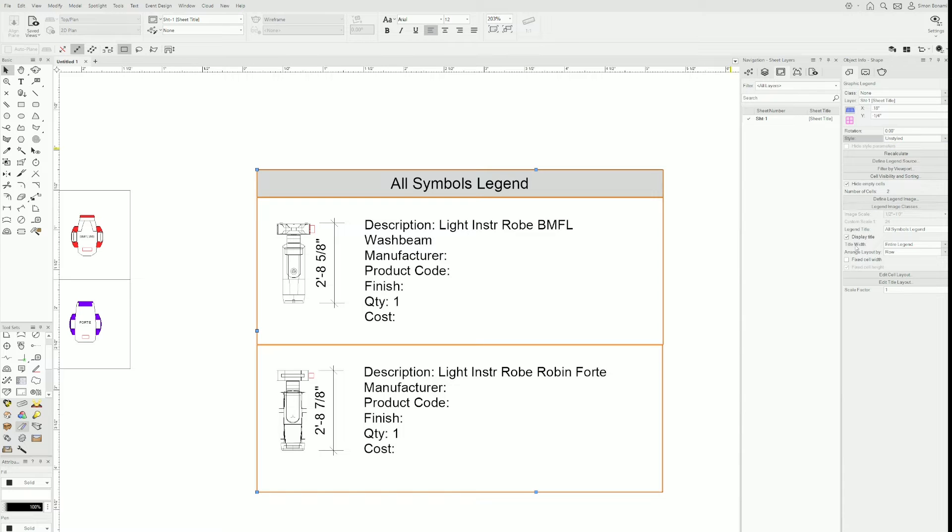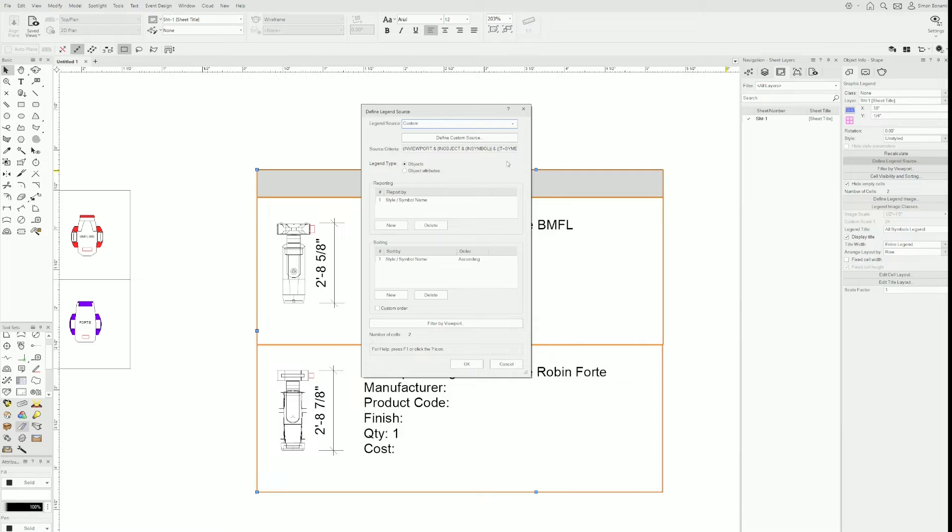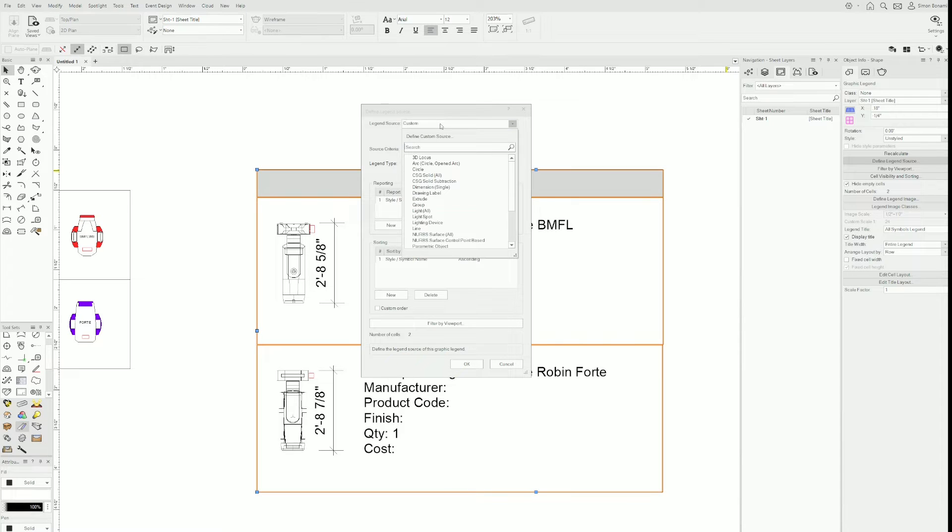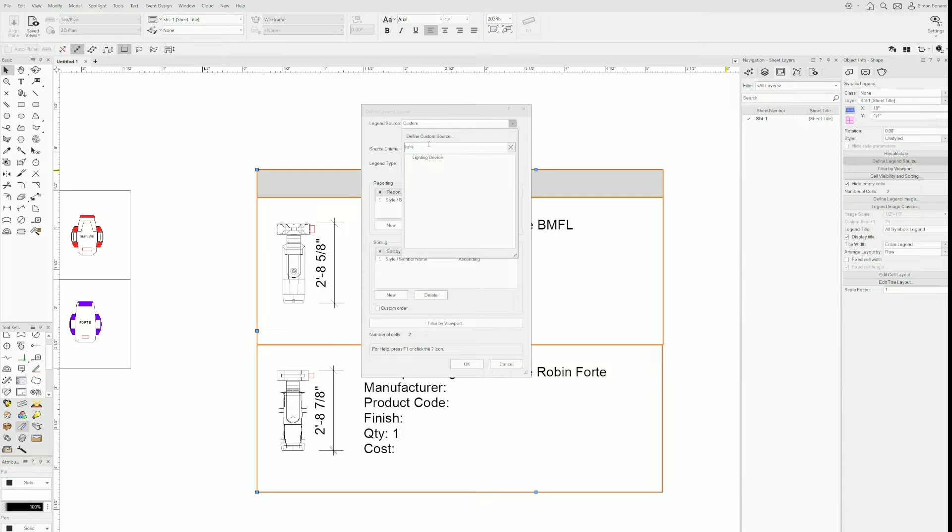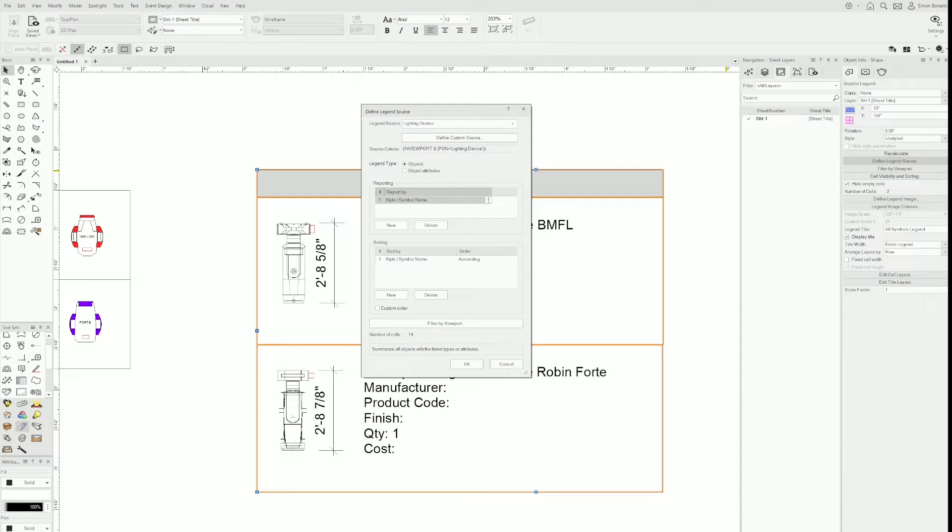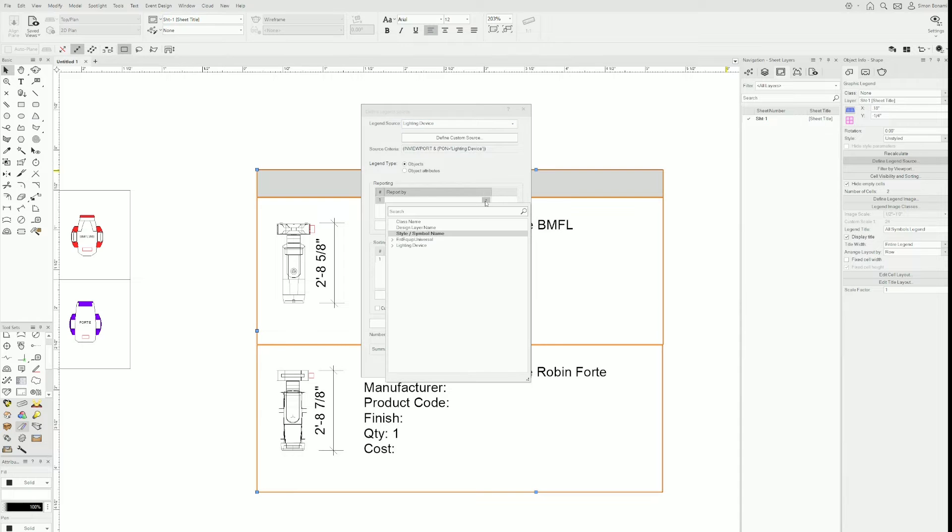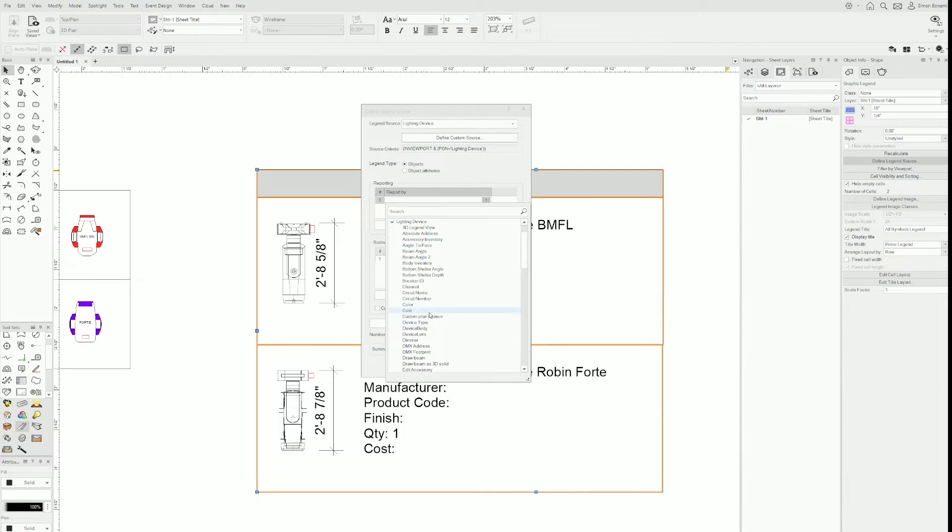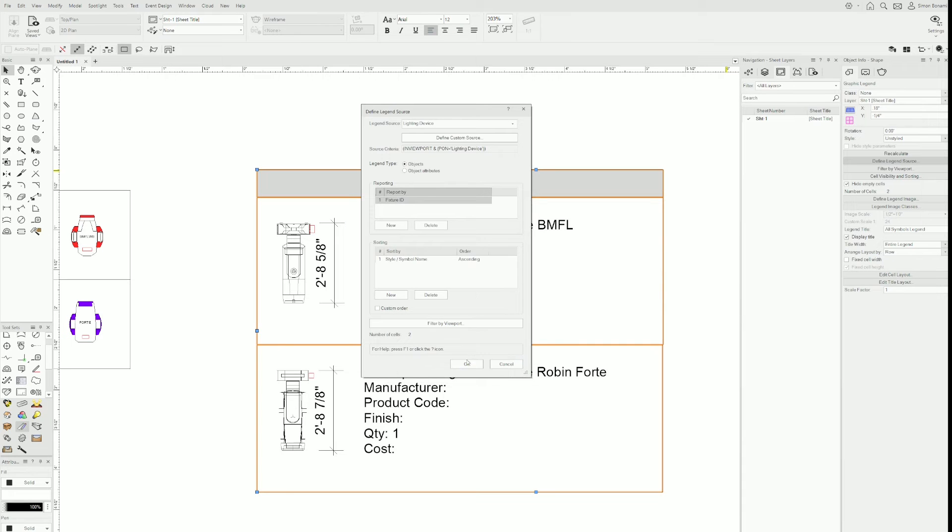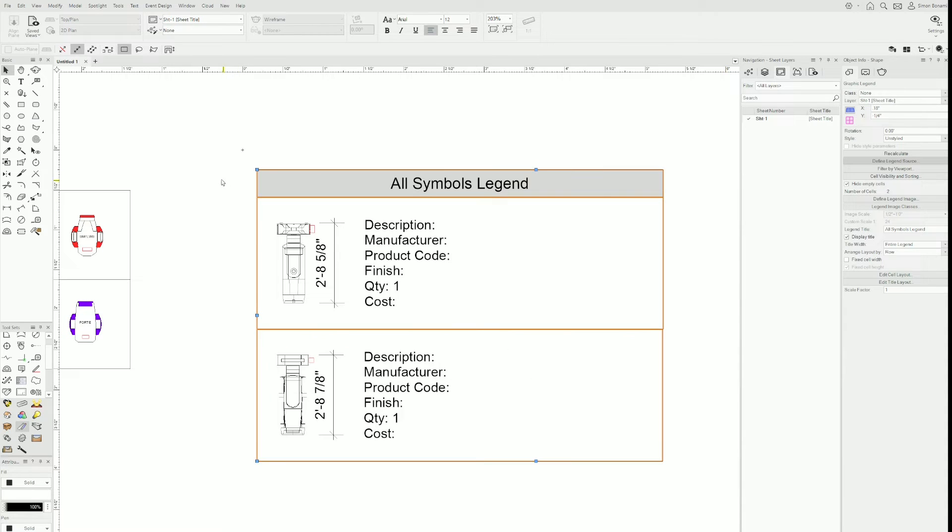Now I have access to all of these. The first thing I'll do is define legend source. In the source criteria, it's quite a complex formula that came with the style I selected earlier. So I'm just going to make sure it's lighting device and instead of being reported by style or symbol name, I want this to be reported by lighting device and then by fixture ID.